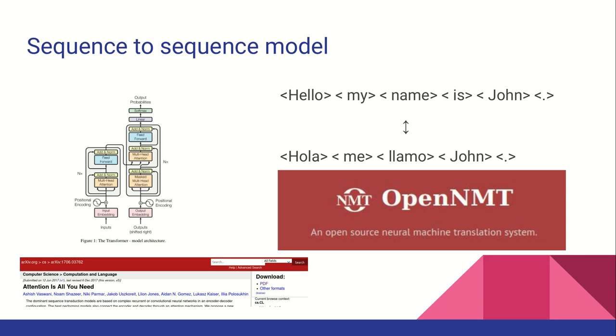Argos Translate uses transformer models, a neural network architecture with an attention mechanism that can be trained in parallel more efficiently than past approaches. Models are trained using OpenNMT, an open-source neural machine translation system.